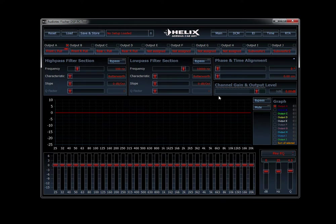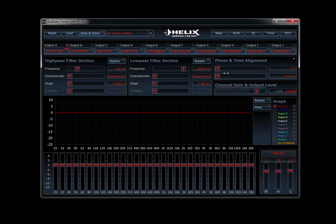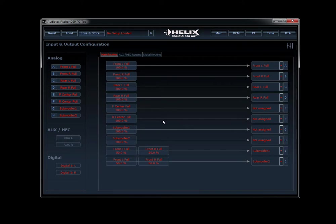Here's our main screen. Across the top we see our high pass filters, low pass — don't get overwhelmed with this, we'll come back to it. The first thing we want to do is set up the system and get music playing in the car. Go up here to IO — this is your inputs and outputs. It shows your inputs here on the left side of the screen and your outputs A through J on the right side.